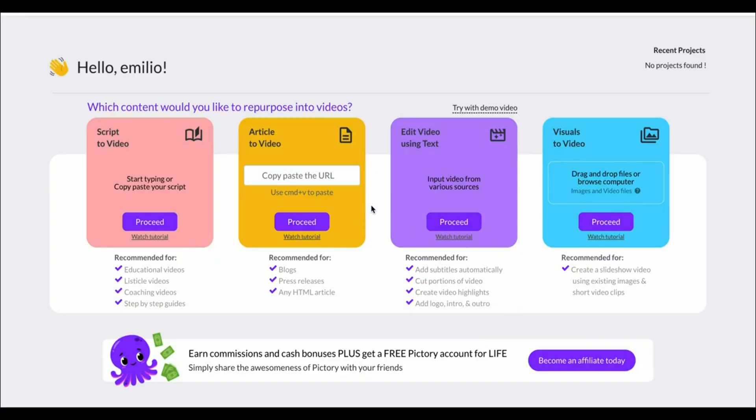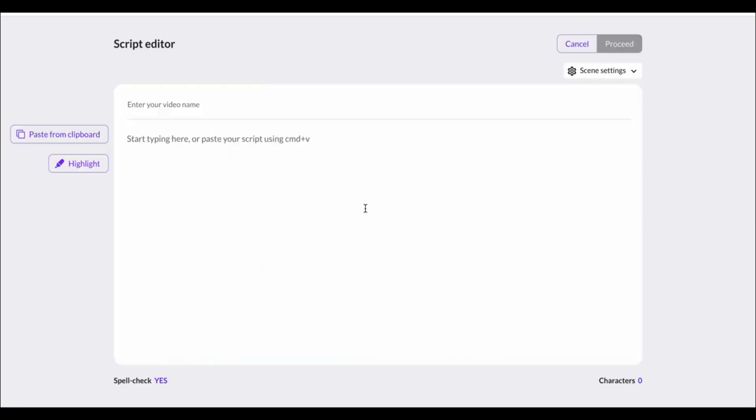You'll then have a premium account just like me. What you can now do is turn script into video, article to video, and you can edit videos using text as well as create visuals to video.